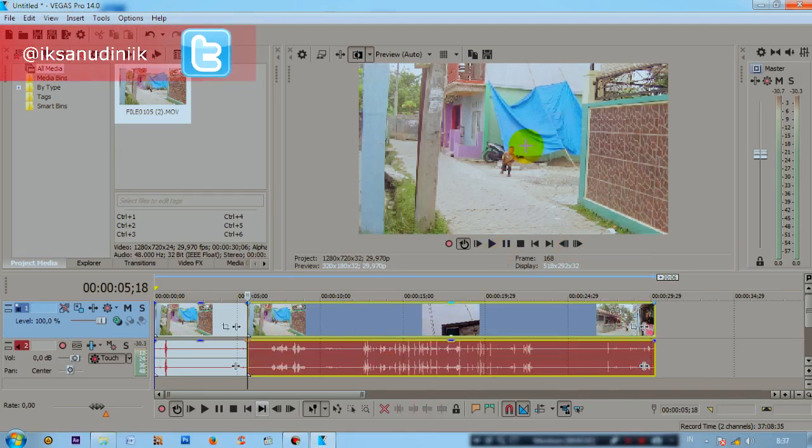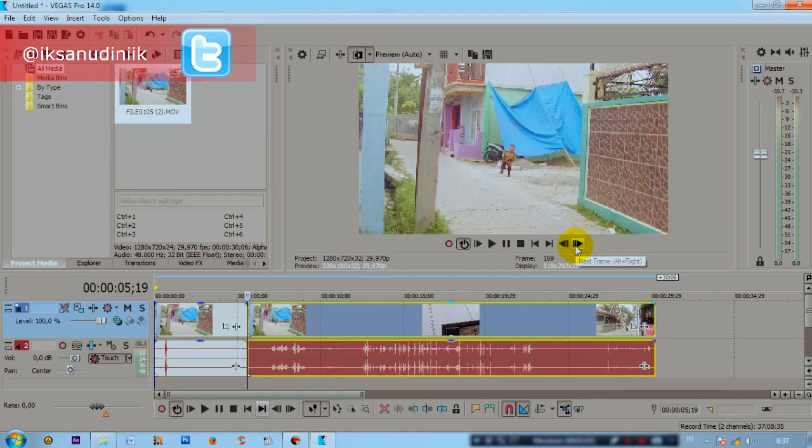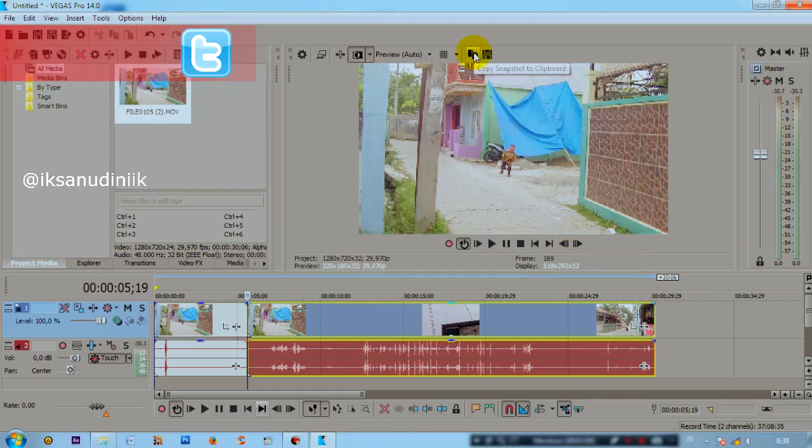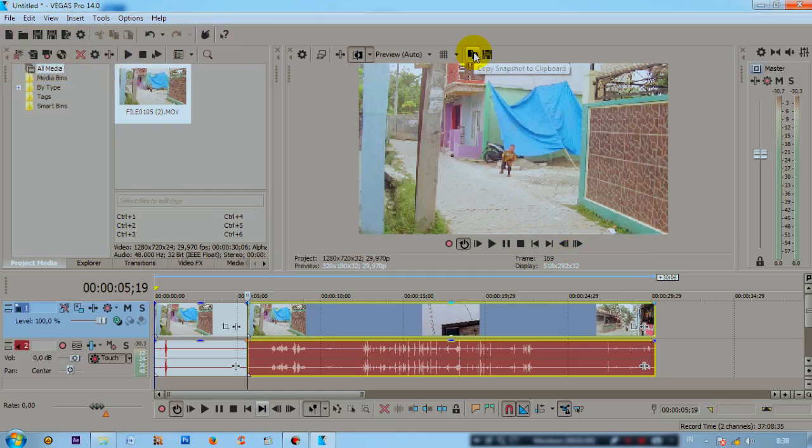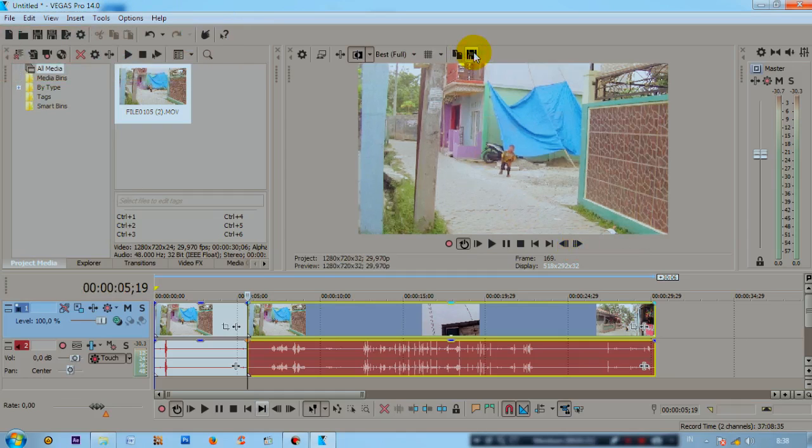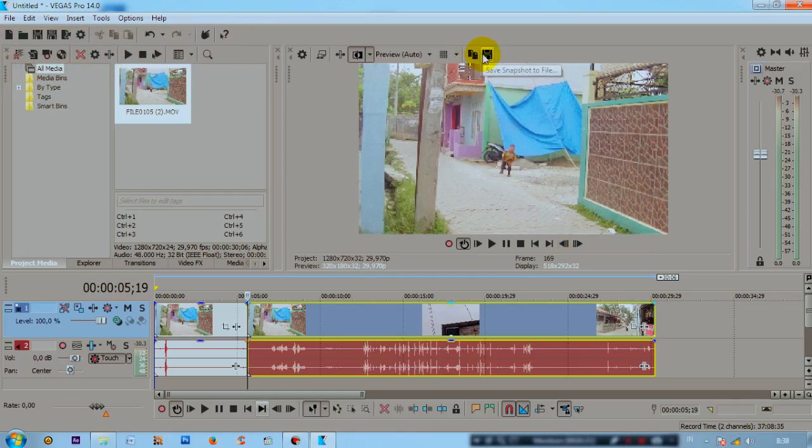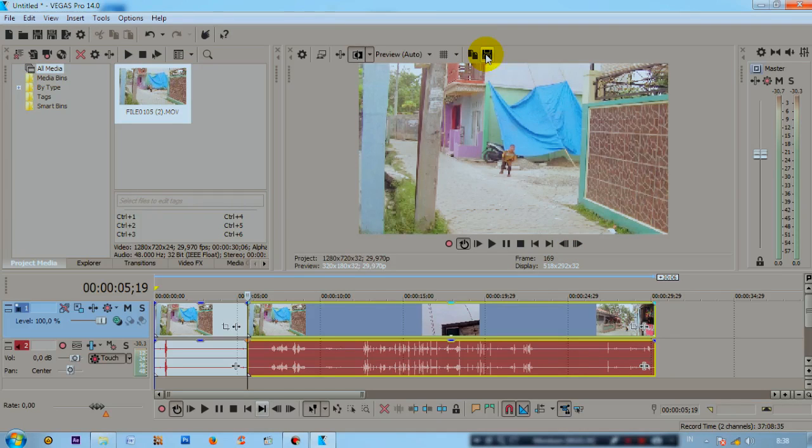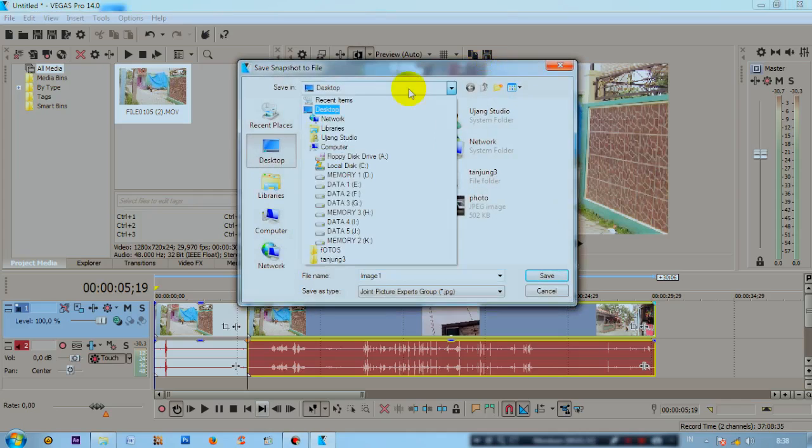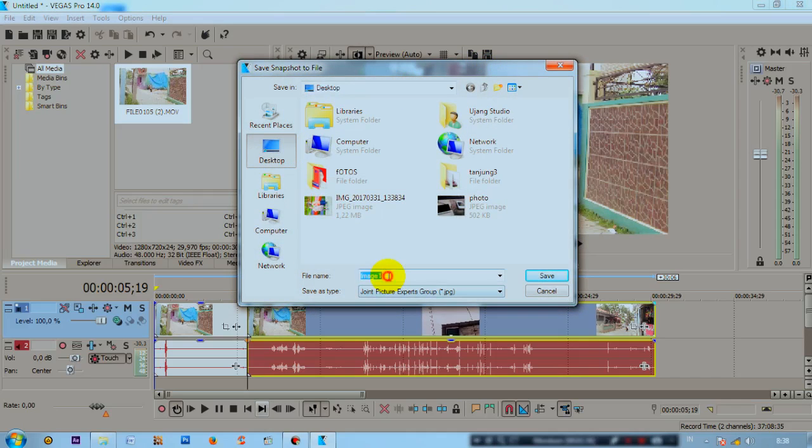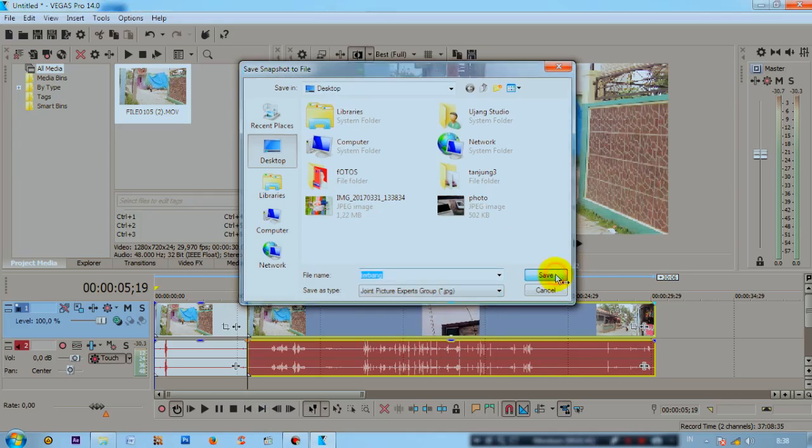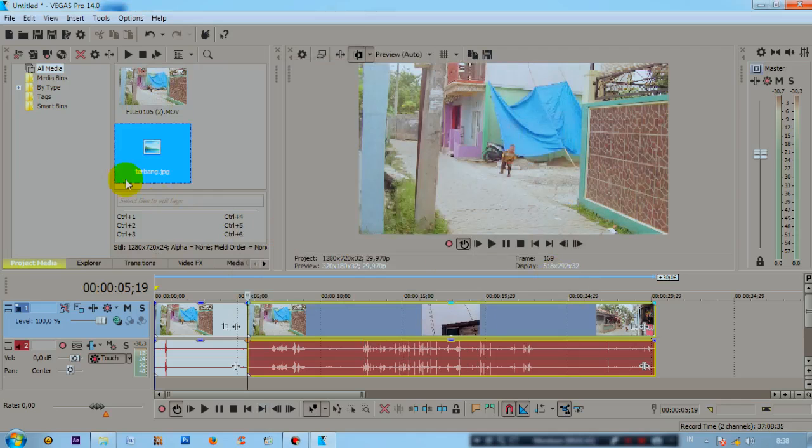Then advance one frame here and click copy snapshot to clipboard. Then press the diskette button, the save diskette icon like this to save it. You decide where to save it. I'll keep it simple on the desktop, then give it a name: Terbang (flying).